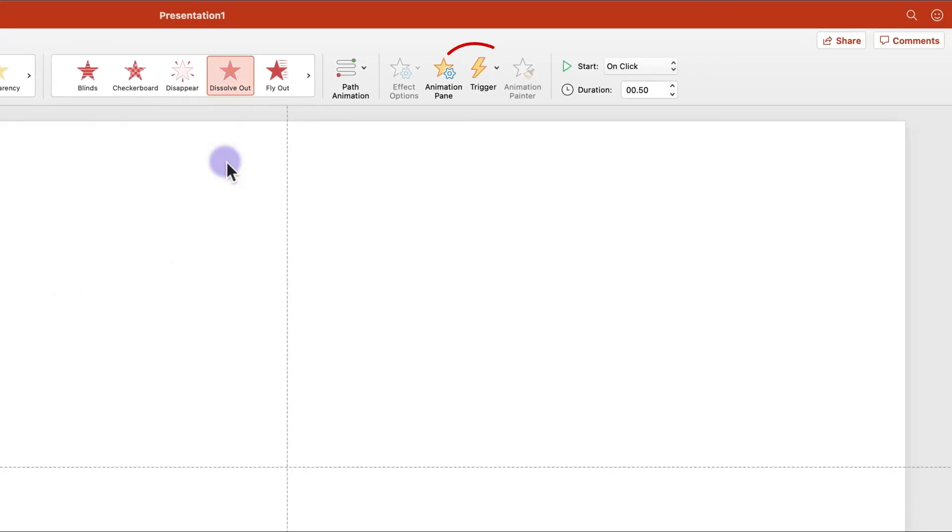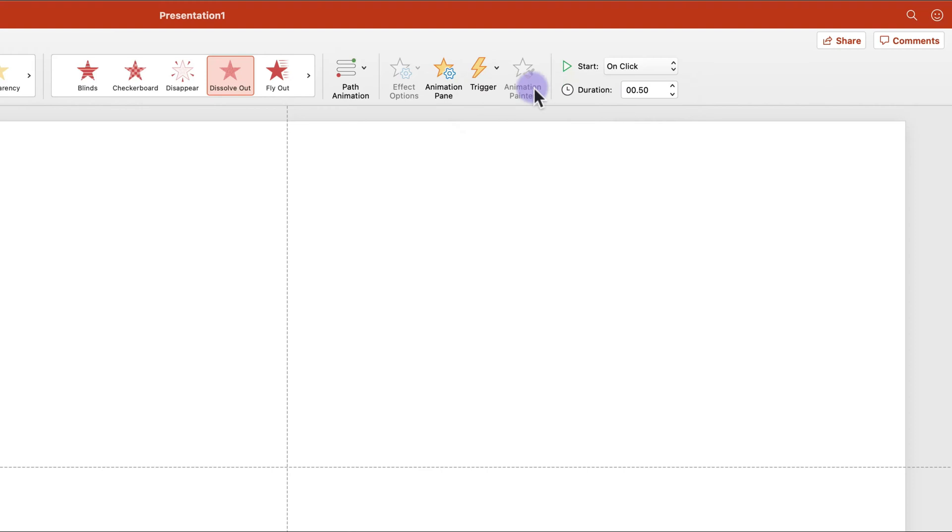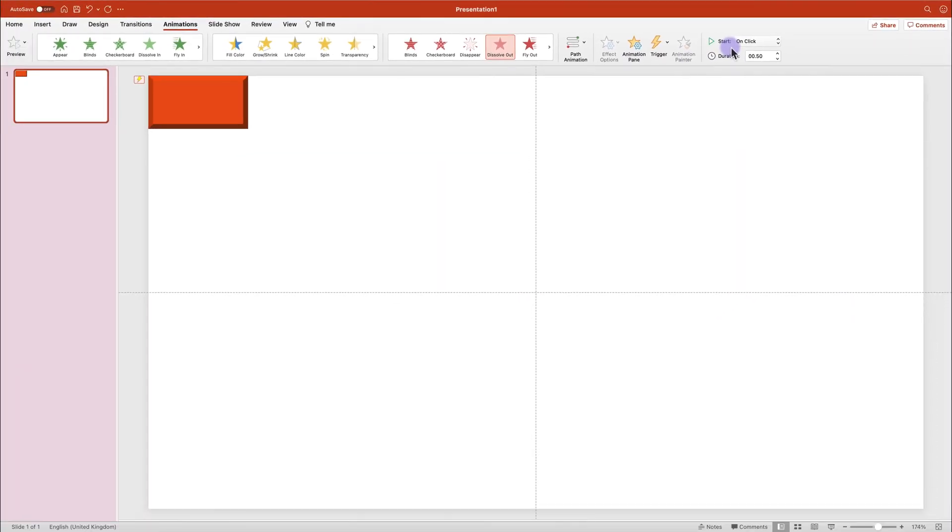And the most important part. We need to turn on the trigger. So on the click on this rectangle. The animation will start. And the rectangle will disappear. That's the whole trick behind this.